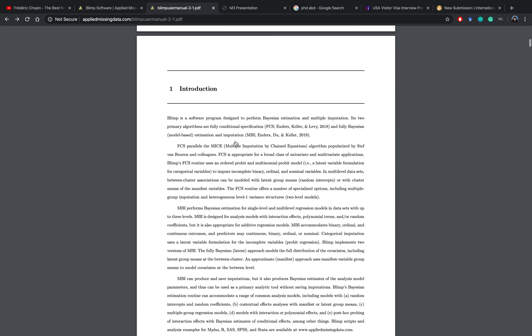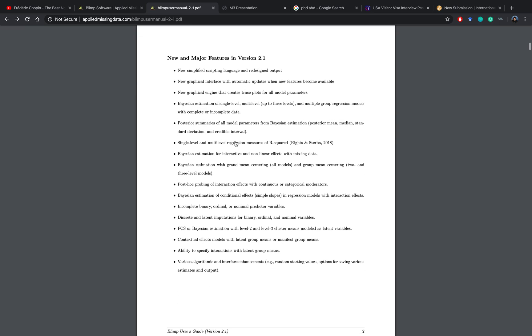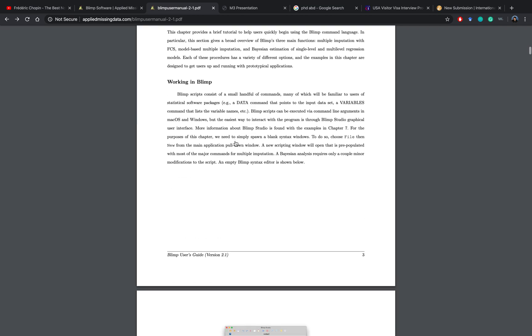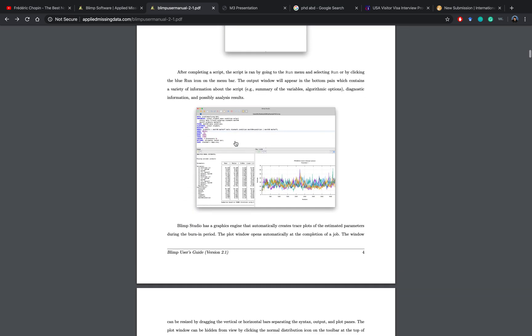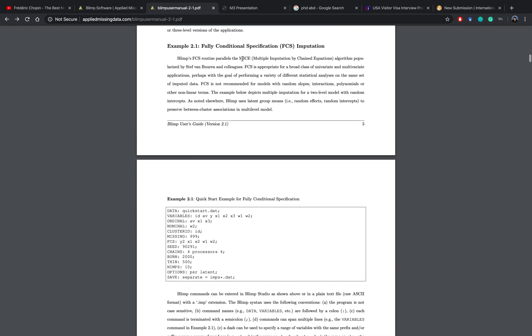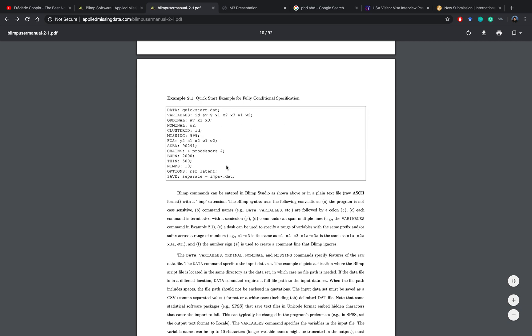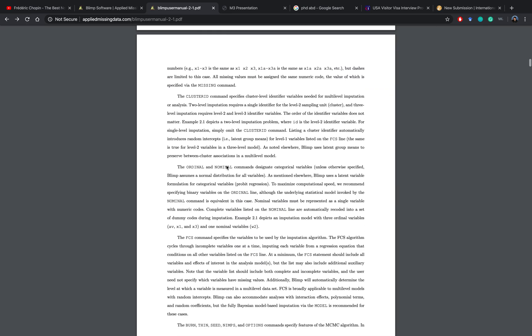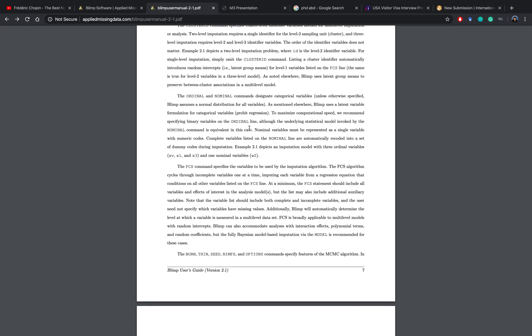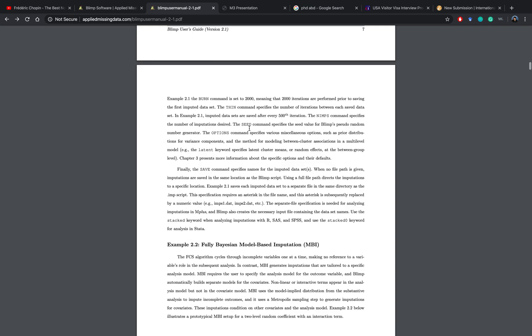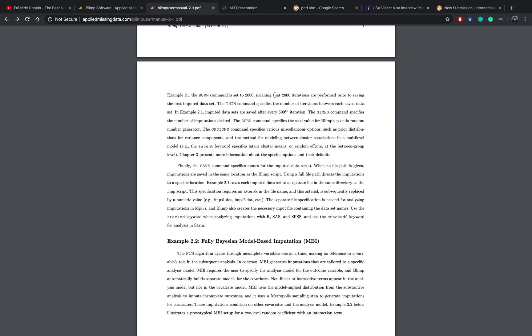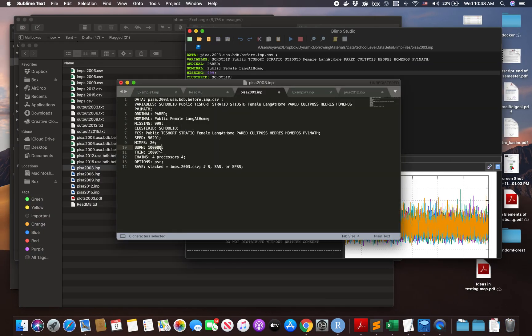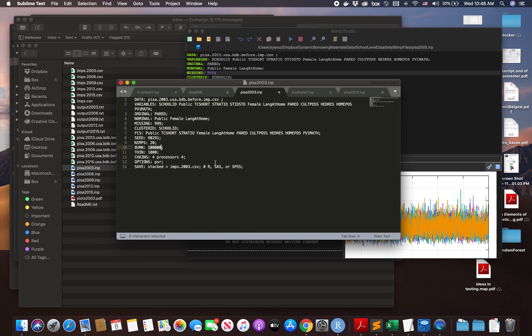It's very easy to read, easy to understand, with very good examples. I definitely suggest you check this out before you start writing any codes. It talks about fully conditional specification. This one is like a quick example, and then it talks about the commands. The burn command is set so that 2000 iterations are performed prior to saving the first imputed dataset. You can determine this number - 1000, 10,000, or whatever you want. Thin specifies the number of iterations between each saved dataset. And imps is the number of imputations.